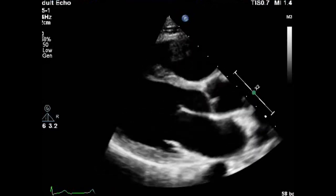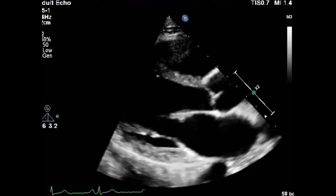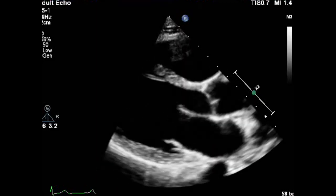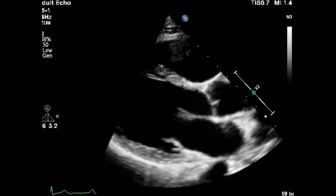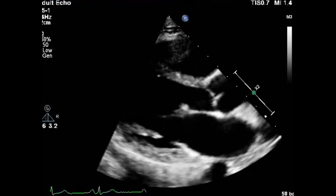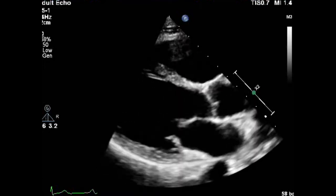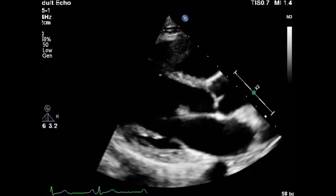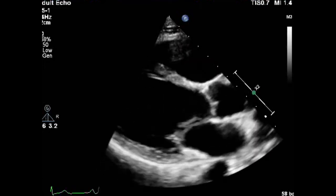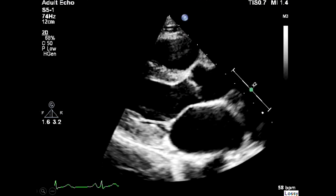The left atrium diameter is measured at end of systole. So the first thing you have to do is freeze the image in end of ventricular systole. We have here a frozen end of systole parasternal long axis view.